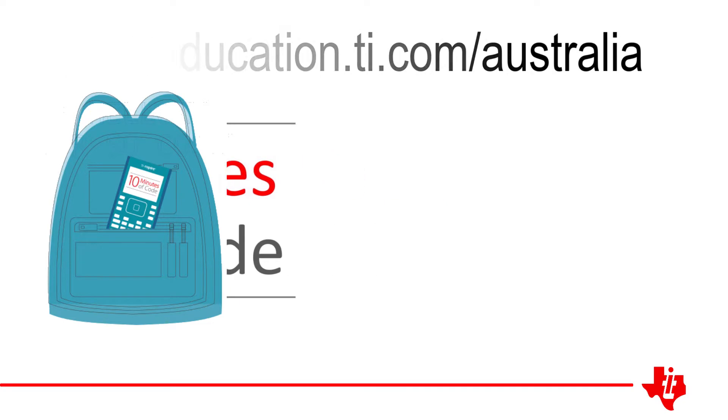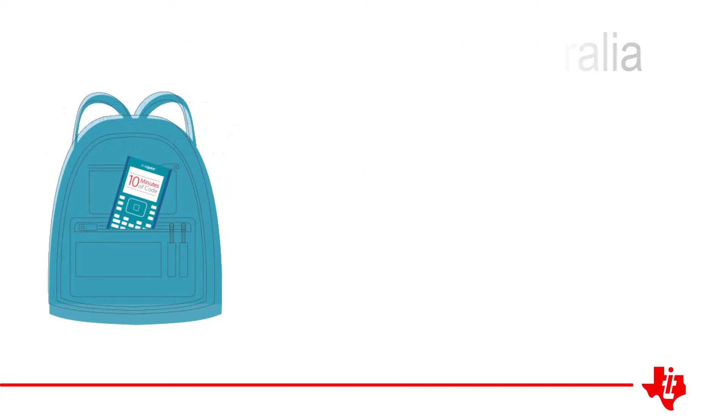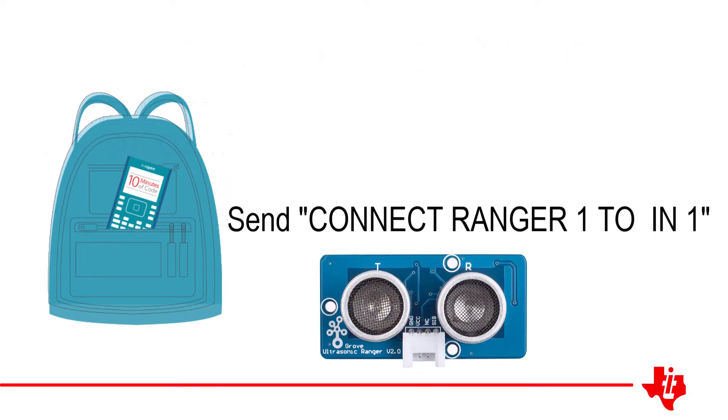In this session, we connect and use the ultrasonic Ranger to capture distance measurements.